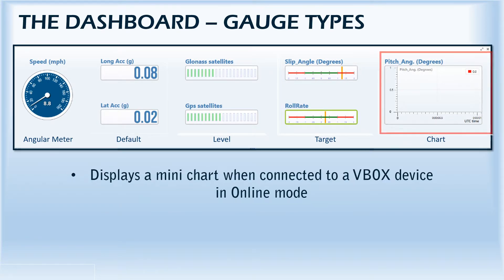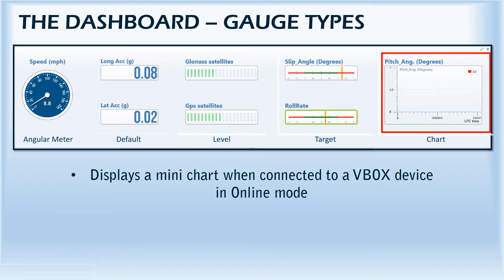Last on the list is the chart. This gauge is mostly used to display values against time, and can only be used when the software is connected to a V-Box in online mode.